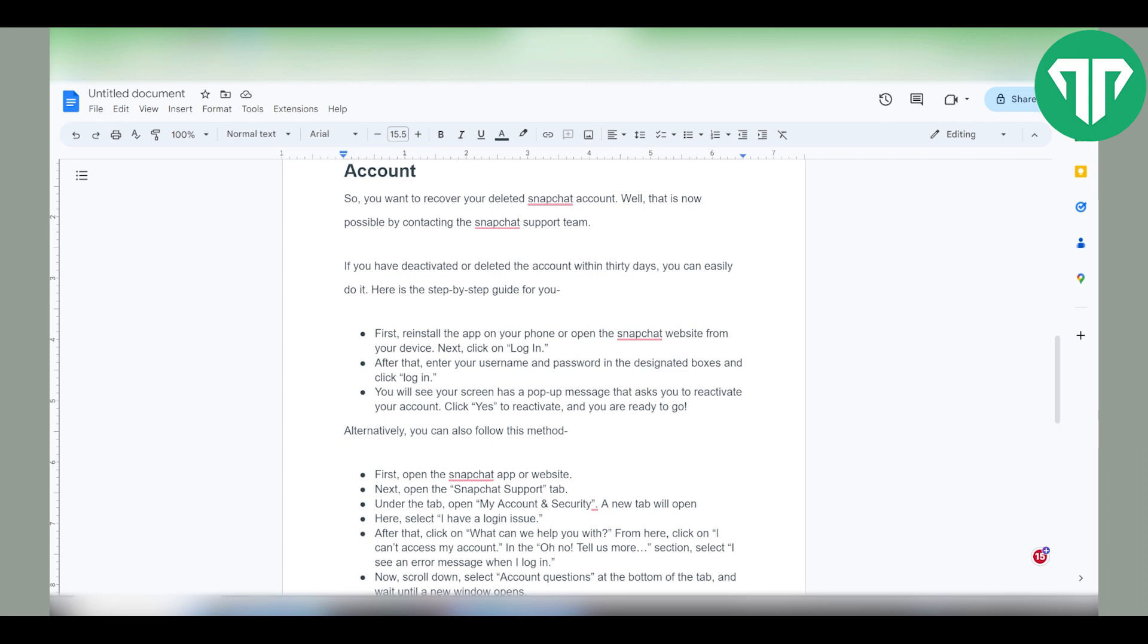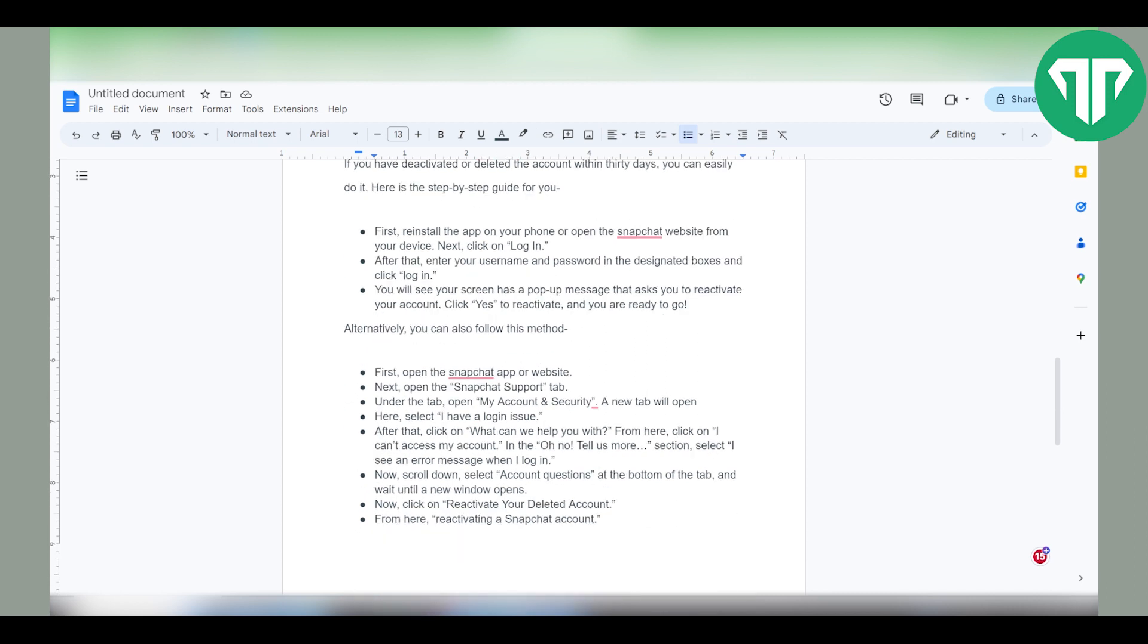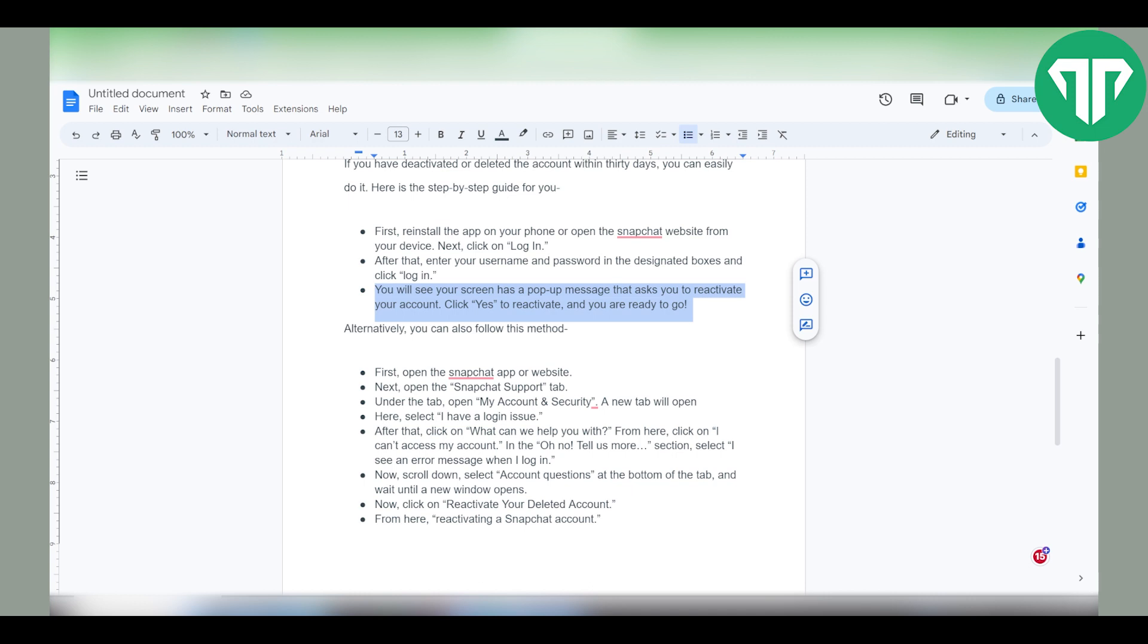First, you need to reinstall the app on your phone or open the Snapchat website from your device. Click on login. After that, you need to enter your username and password in the designated boxes and click login. You will see a popup message that asks you to reactivate your account. Click yes to reactivate and you're ready to go.